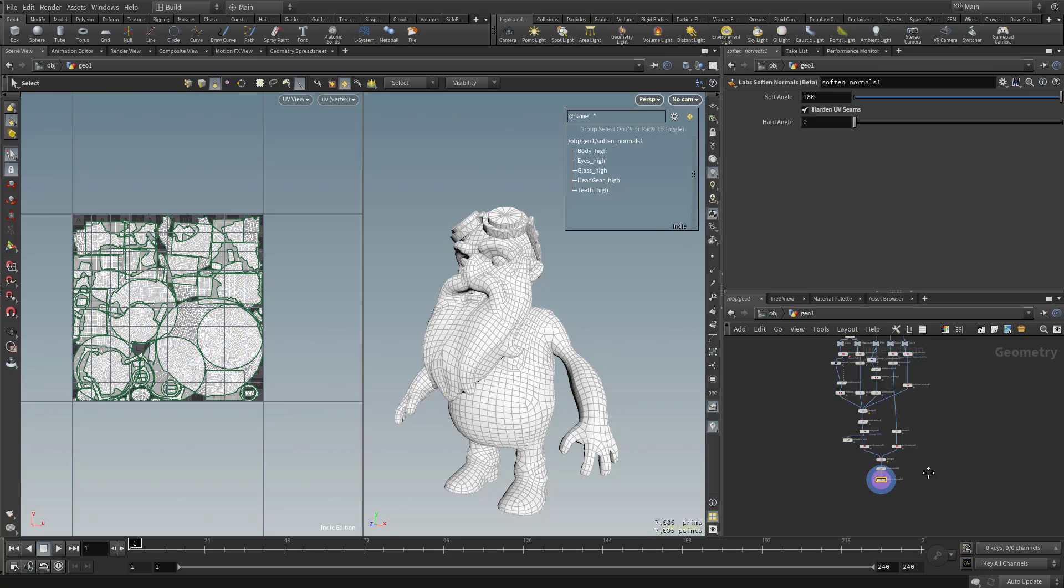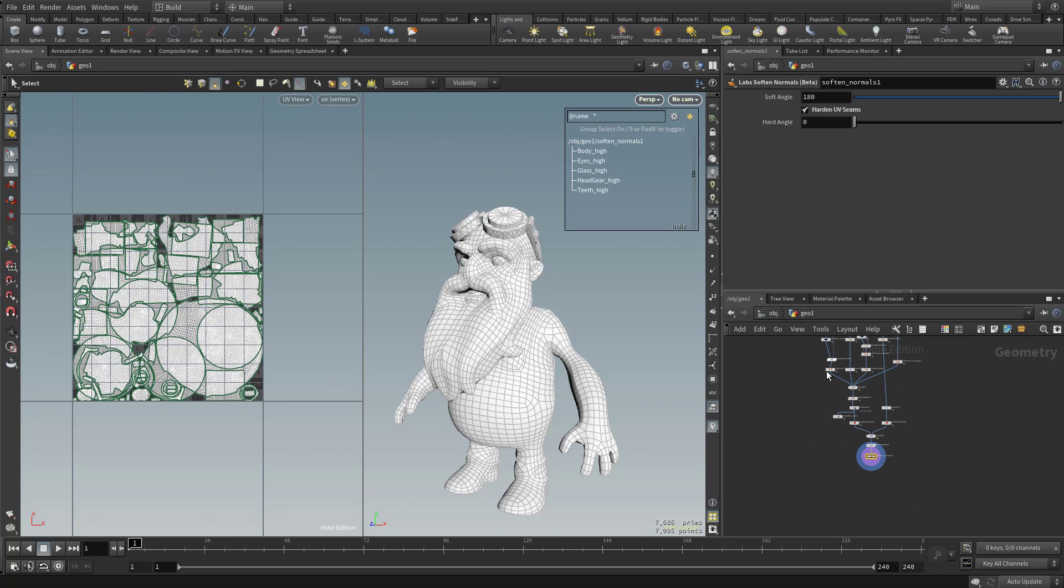And now up to this point, we've gone through and we've processed all the game res stuff. We've UV'd it, we've packed it, and we've added some normals for our object.